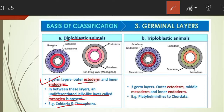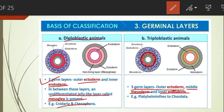Triploblastic animals are those in which the developing embryo has three germ layers: the outer ectoderm, the inner endoderm, and a middle layer called mesoderm developed between them. Example: all animals from phylum Platyhelminthes to Chordata.